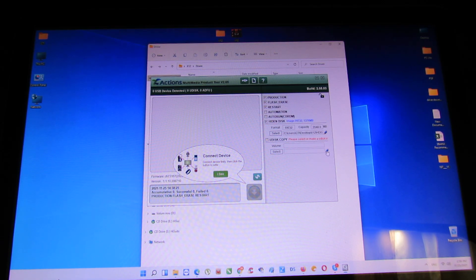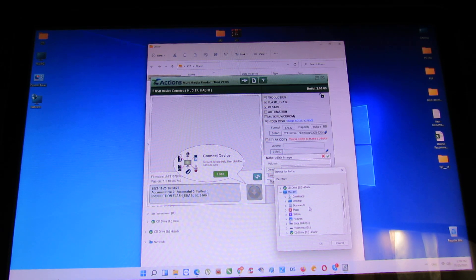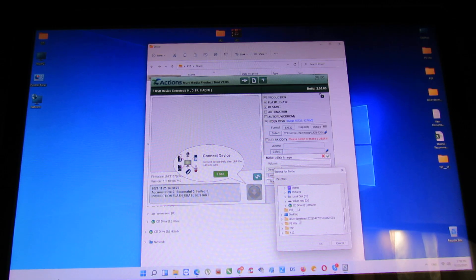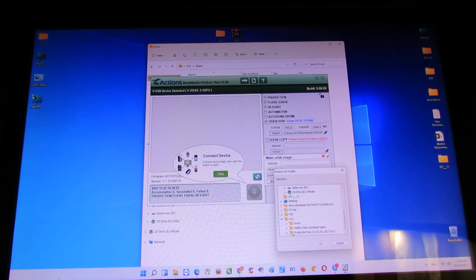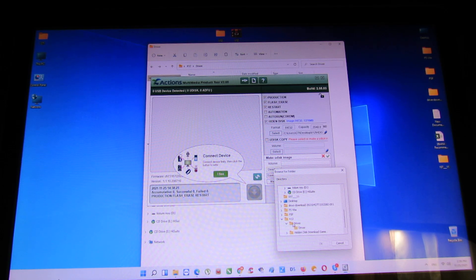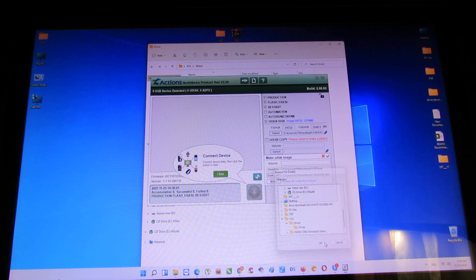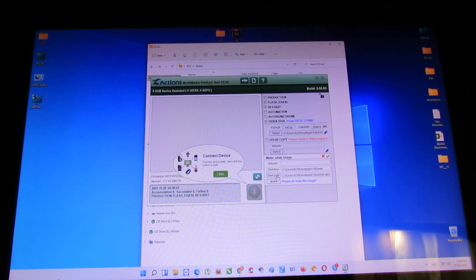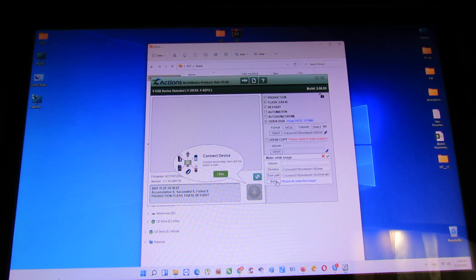You disk copy. Press this directory. Go to the folder. Here to the driver. Very important to press make.